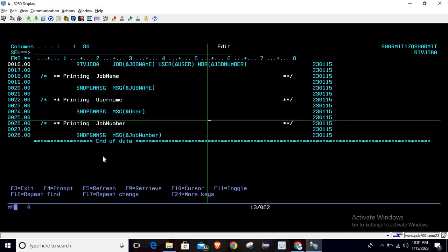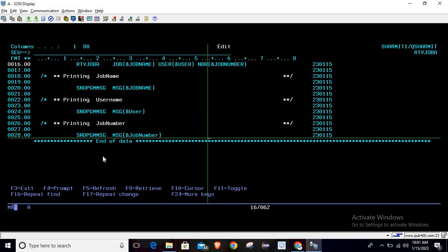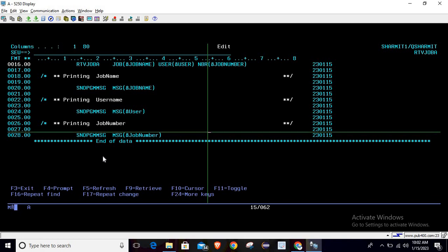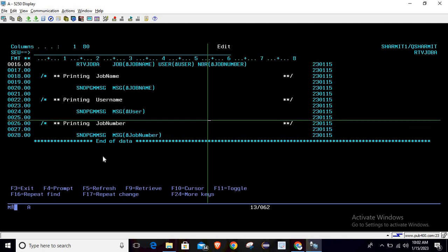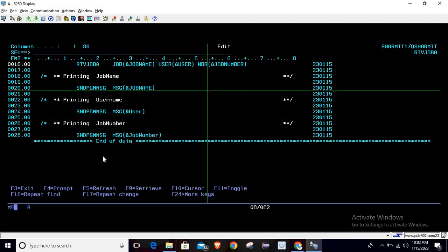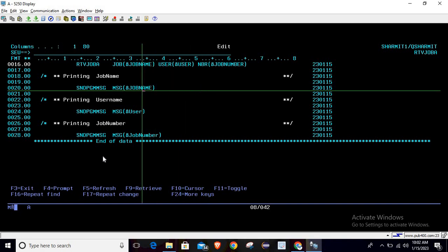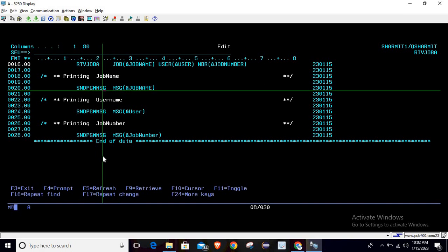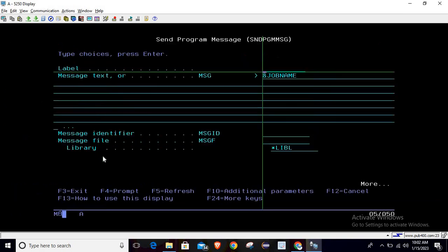I'm using the SNDPGMMSG command. As these variables are of character type, we can directly pass them inside the parentheses. You just need to write SNDPGMMSG, then take F4, and here you can pass your variable name which you want to print. Let's try to call this program and see what it returns. I'm